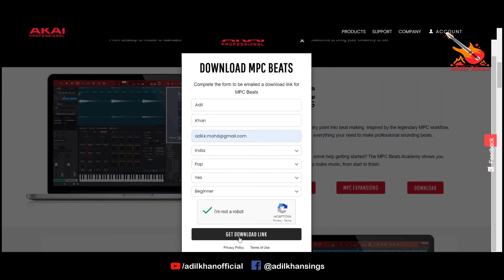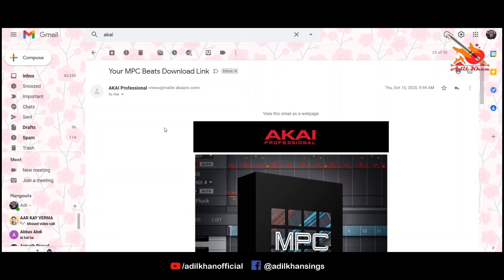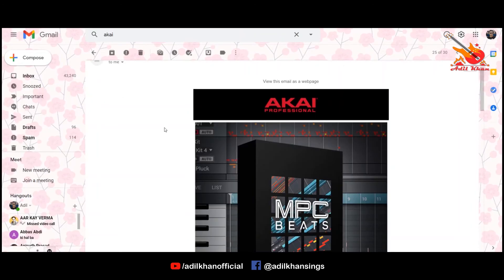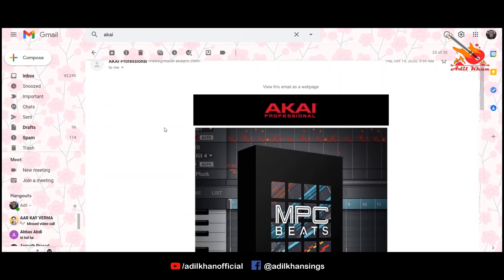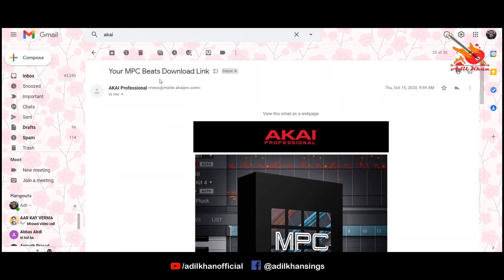Now click on the get download link button and you will get a download link in your email, from where you can click and download the setup file.